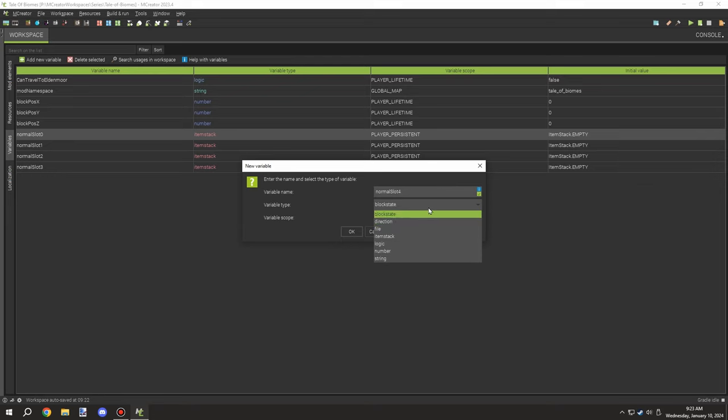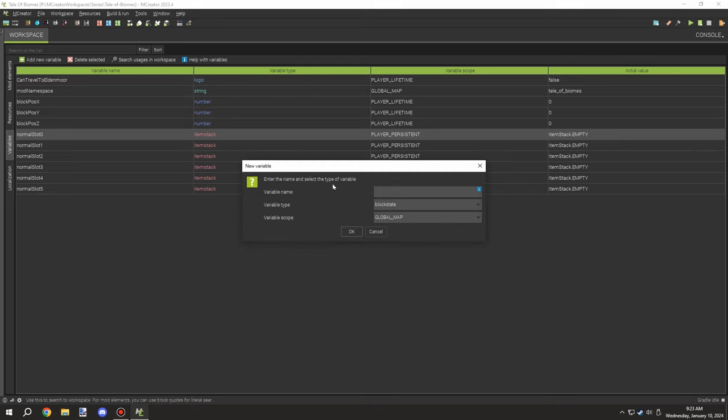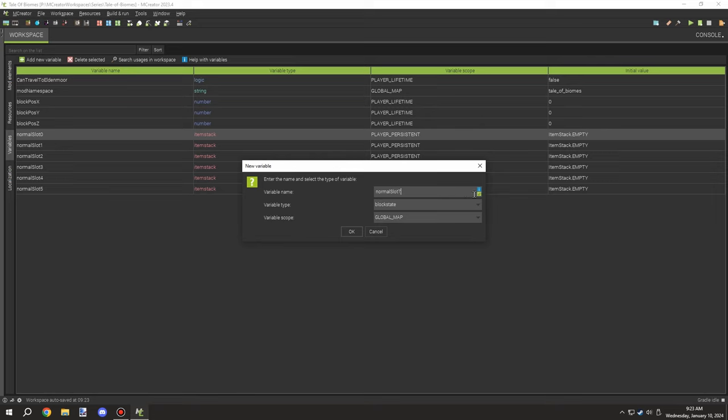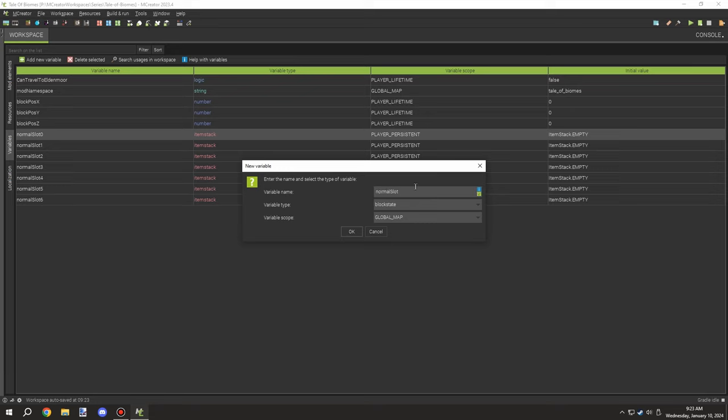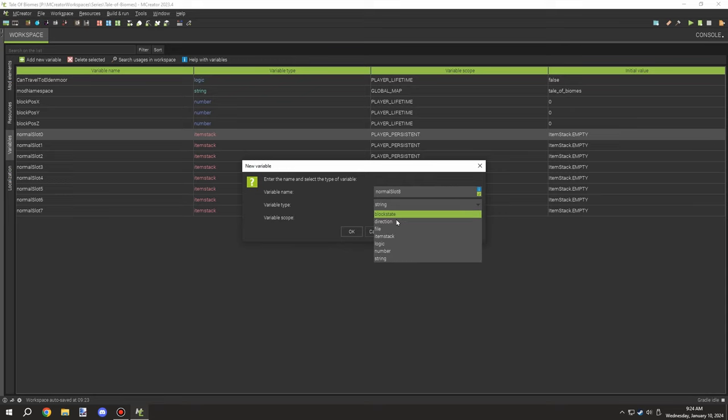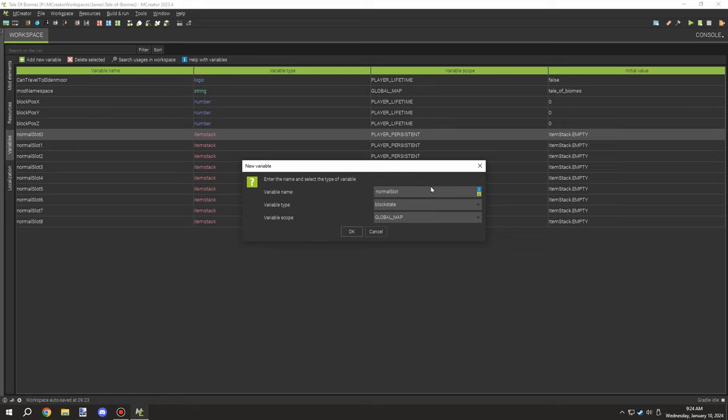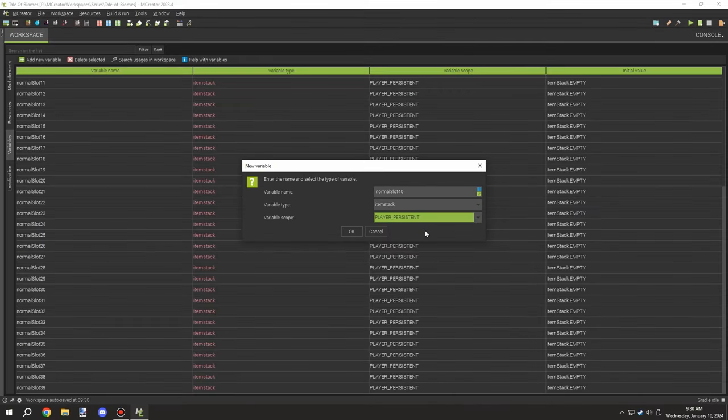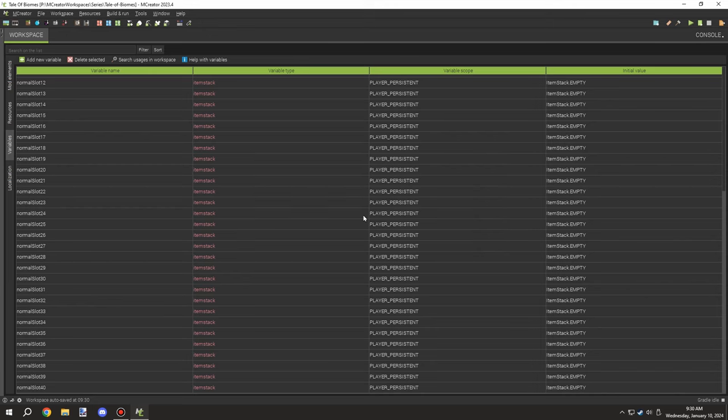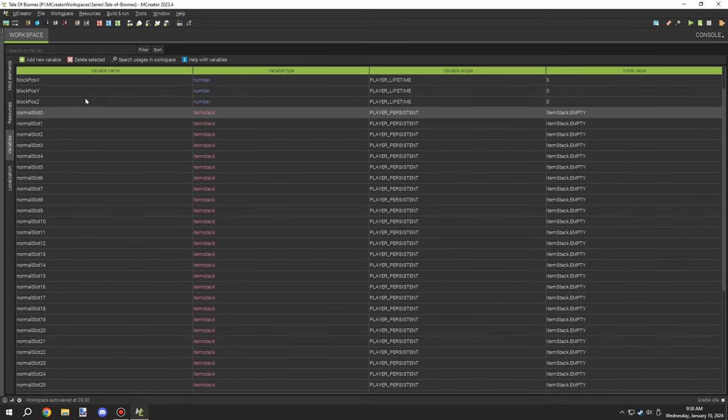Basically what you have to do is create I believe 41 item stack variables for each one of those worlds. You only thankfully need one for the biome that you're in, and then the other biomes including other mods. This can be easily done by just basically setting all these and numbering them from zero to 40.